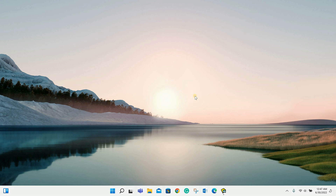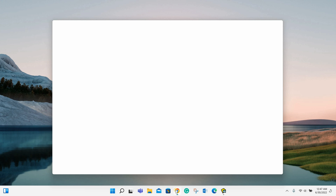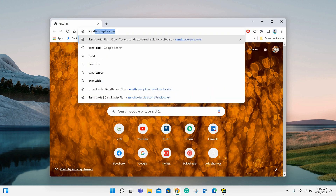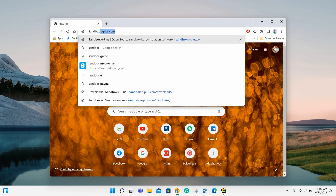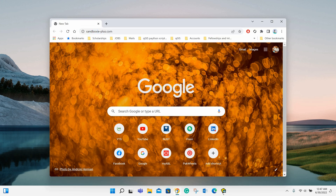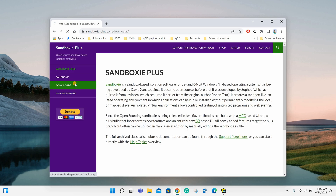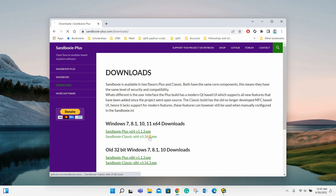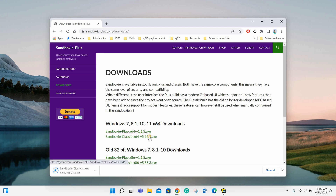First of all, you will have to download a free software which is named as Sandbox. The link is given in the description below. You can download any version you would like depending on your system requirements. In my case, I have downloaded the classic version of Windows 64-bit.